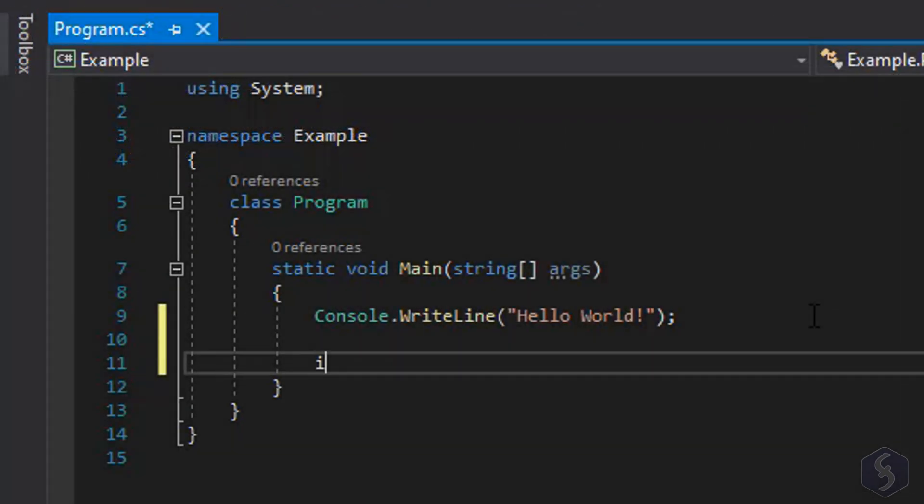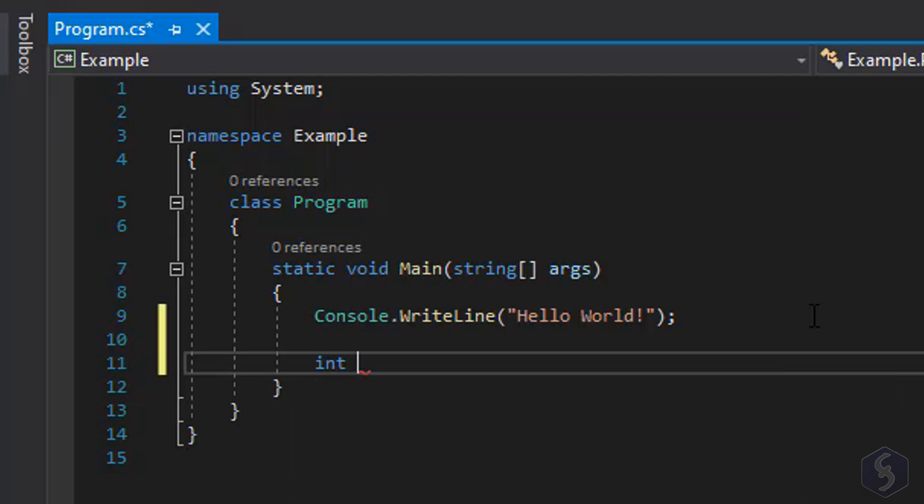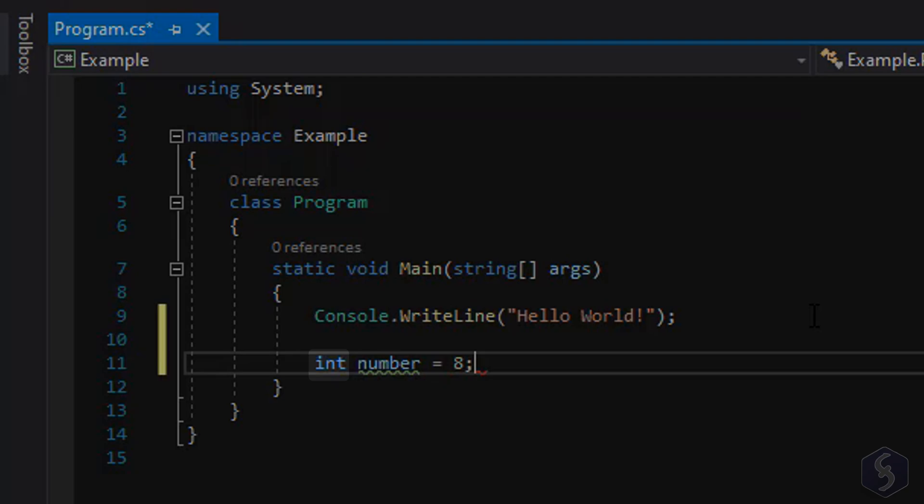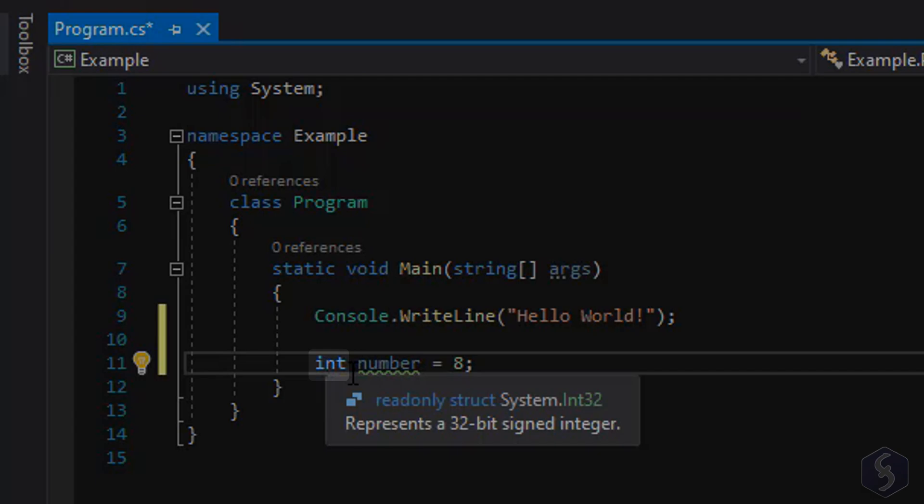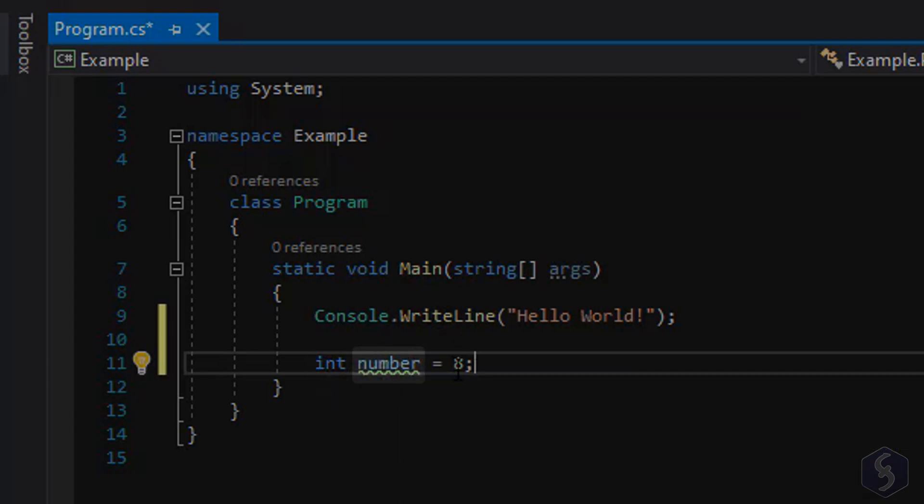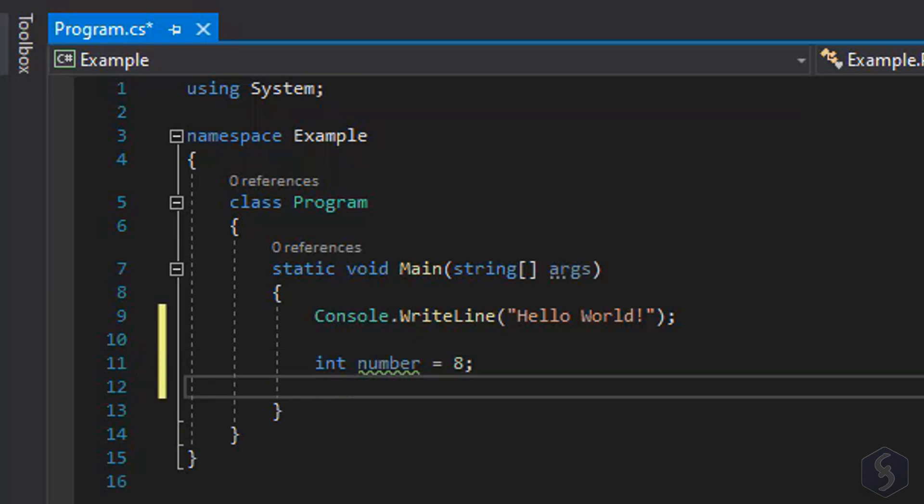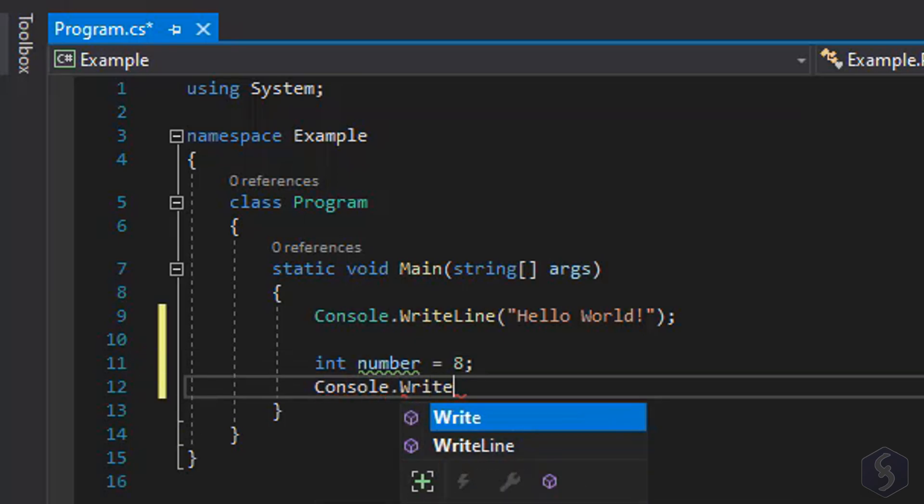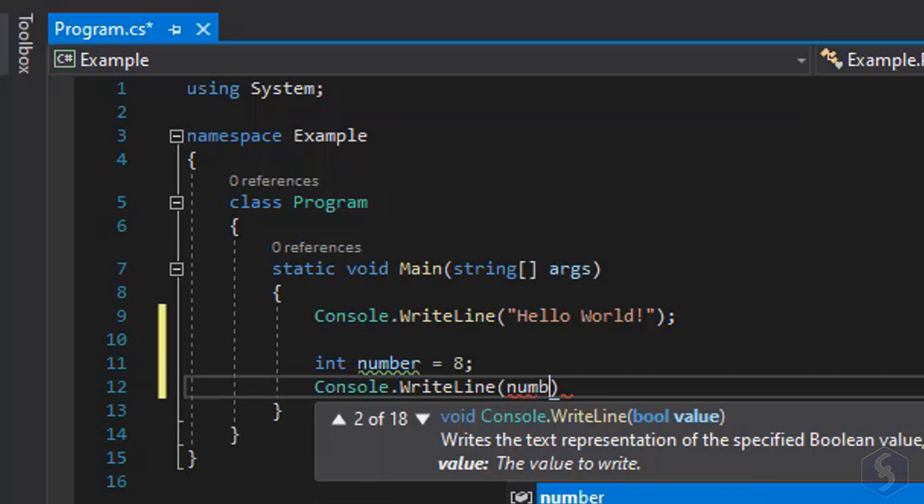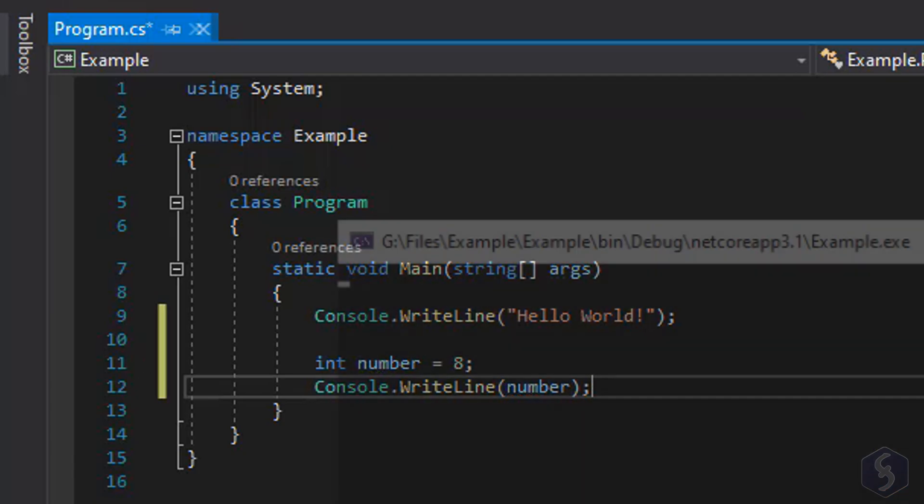Now let's see how to work with the variables. These are elements that save data under a defined name. Type int to define a variable that must save an integer numerical value and then type its name, number with an equal to assign the value to save, 8. Always end the statement with semicolon. You can verify the result with Console.WriteLine with the variable name as input.